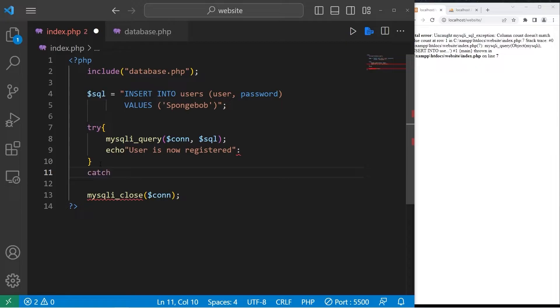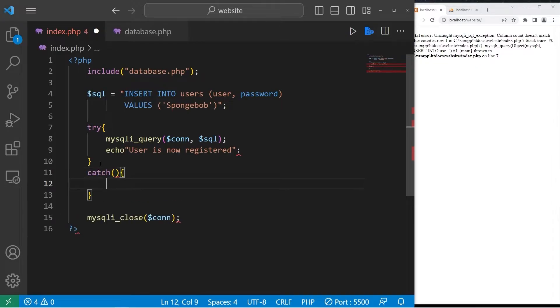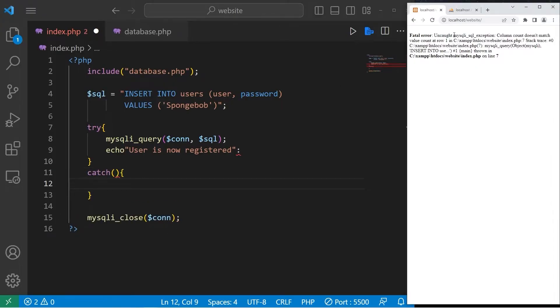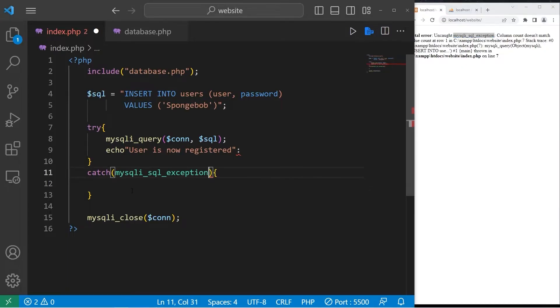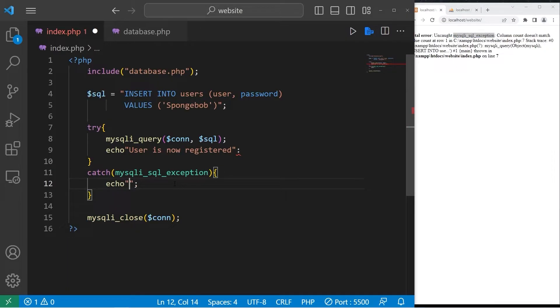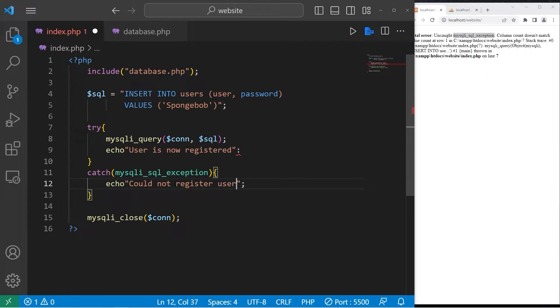If we encounter a problem, let's catch that. The exception we're catching is this one. I'm going to copy it, paste it. Then we will echo. Could not register user. Fix that.